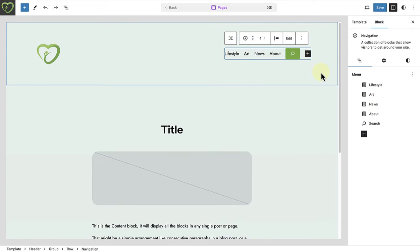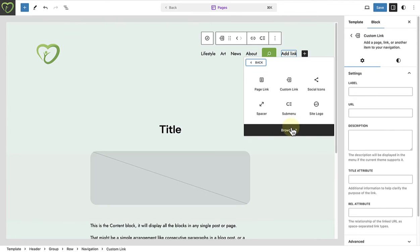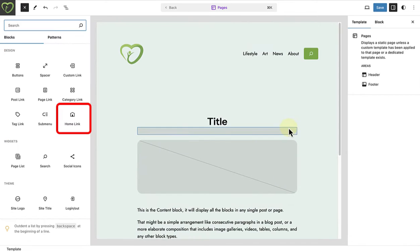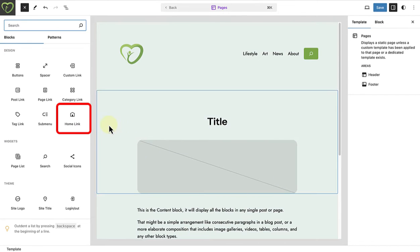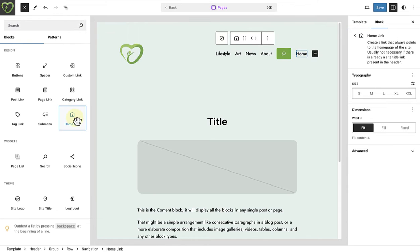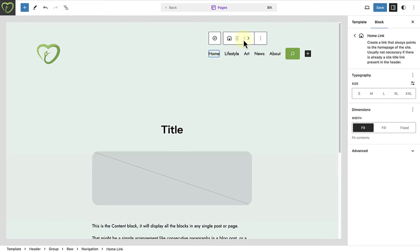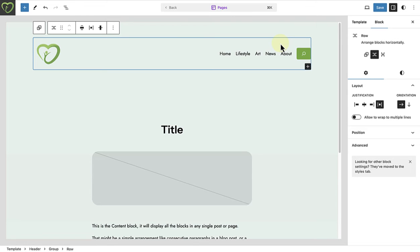Something else to mention, when you build your header, remember to add the home link block as your home navigation item. This link will always direct visitors to your homepage, regardless of which homepage display setting you selected.